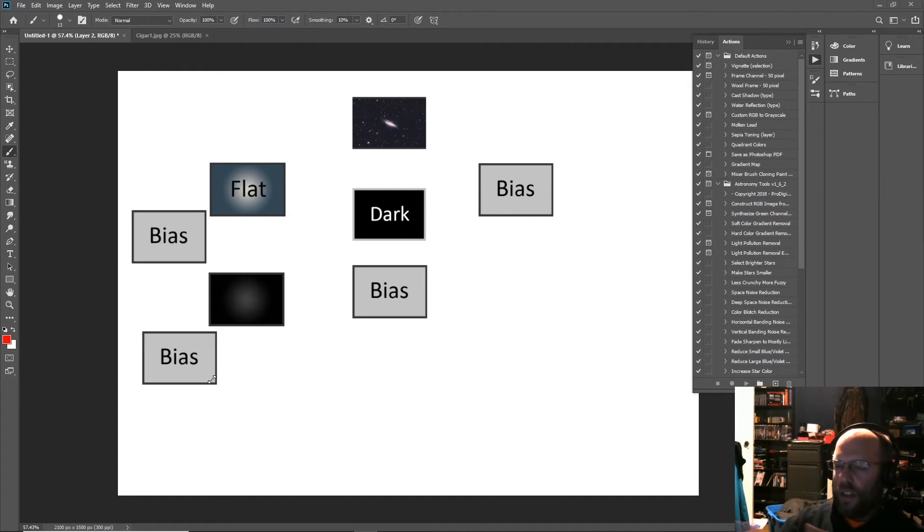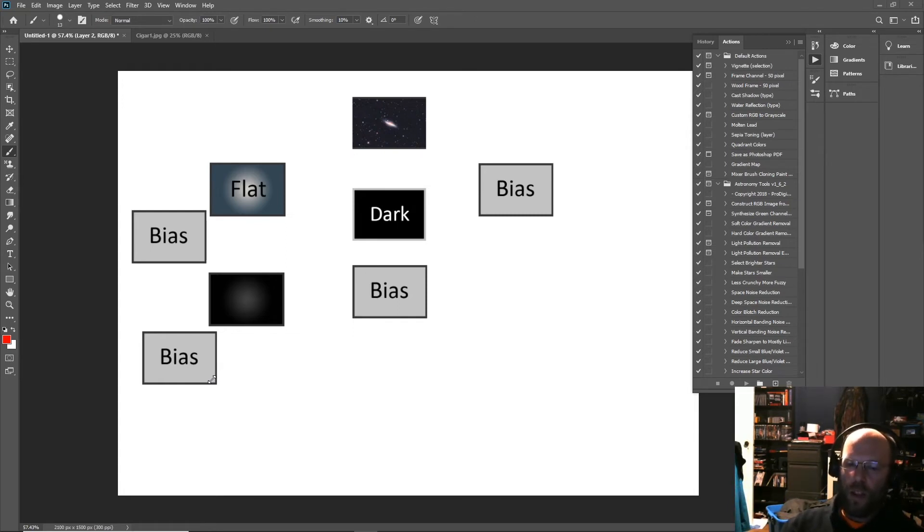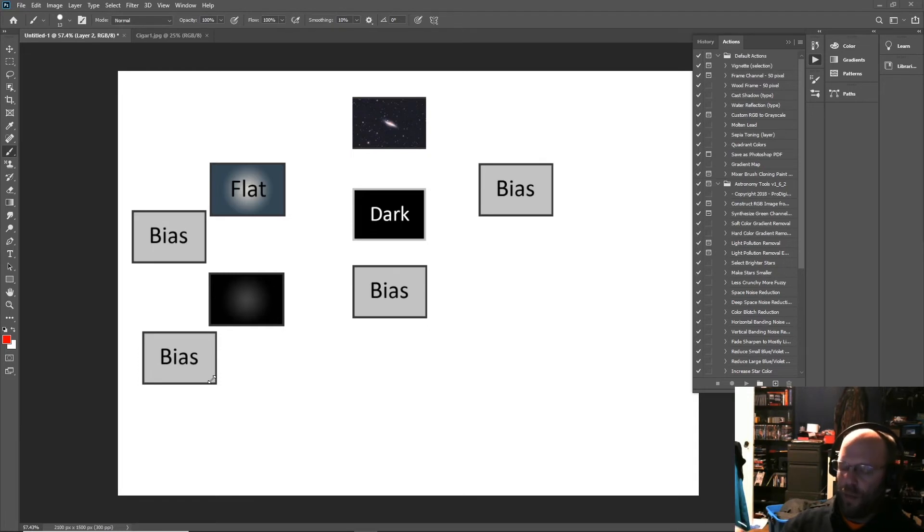They'd look exactly the same to you. I'd give you a hundred million trillion dollars if you could tell the difference between an image that had dark flats applied and didn't have dark flats applied. That's just too much.